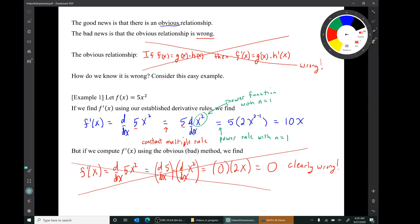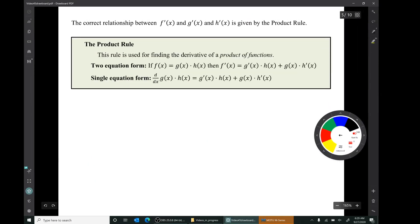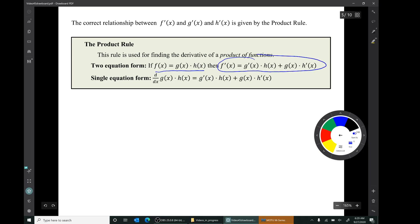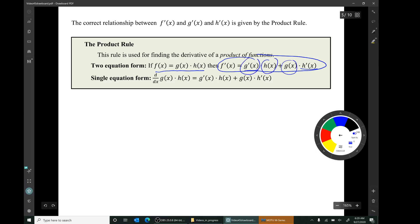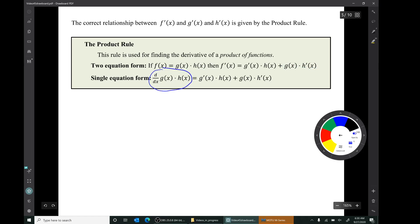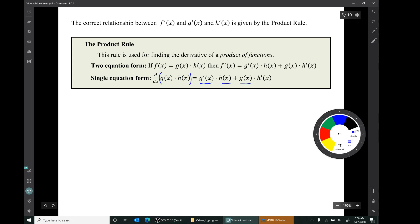The correct relationship between f', g', and h' is given by the product rule. If f(x) = g(x) × h(x), then f' is given by: g' times h plus g times h'. That is, the derivative of the left function times the right function, plus the left function times the derivative of the right function. In single equation form: d/dx of g(x)·h(x) equals the derivative of the first times the second, plus the first times the derivative of the second.